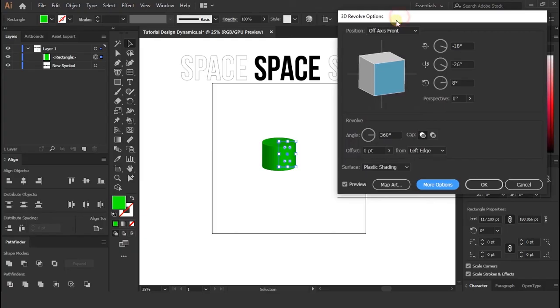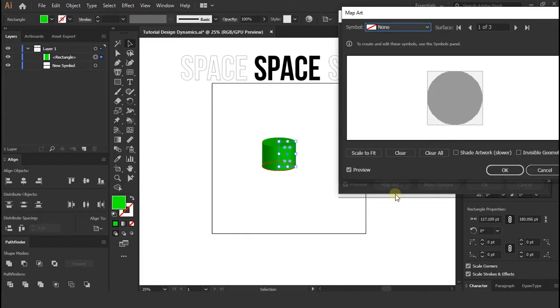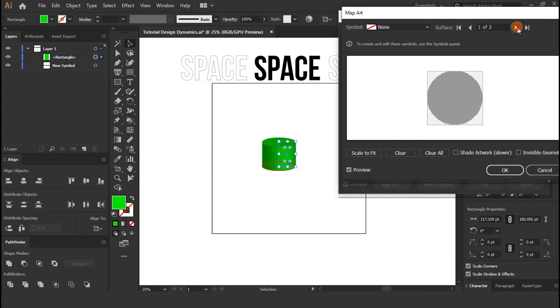Before doing anything check preview option at the bottom of window. Now go to map art option, where you can see we can actually see all the sides of cylinder. Like we just looking at the bottom layer. But we need sides layer so click right arrow at the top.